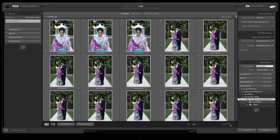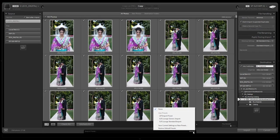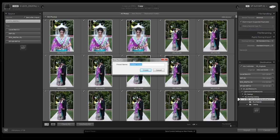Now we have everything dialed in. Go down to import preset at the bottom, select it, and choose 'save current settings as a new preset.' Name it — for us this is 'SR Lounge' — and hit create. You can call it whatever fits: travel, your company name, whatever applies to you.